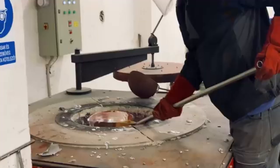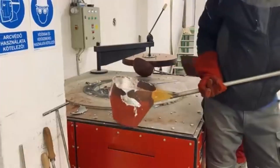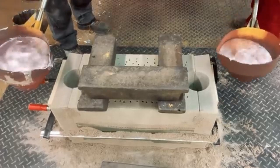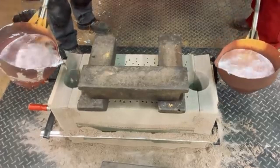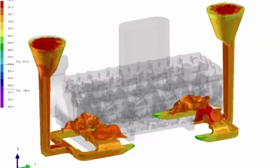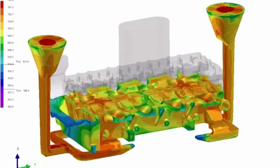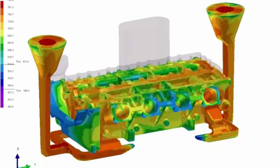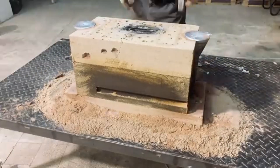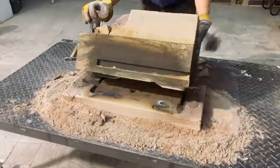The main idea of the sand casting process is to pour liquefied metals inside a sand mold that contains a cavity with the required shape. The liquid metal takes the shape of the cavity. Once it has cooled down and solidified, we can remove the shaped part from the mold.